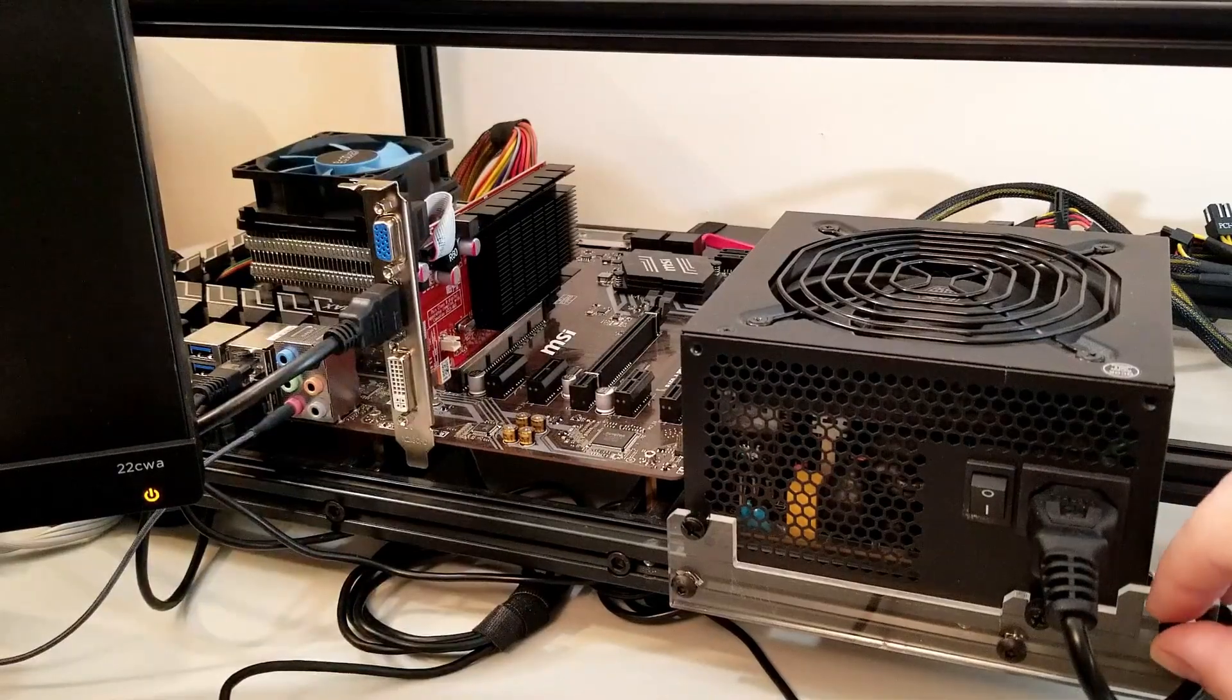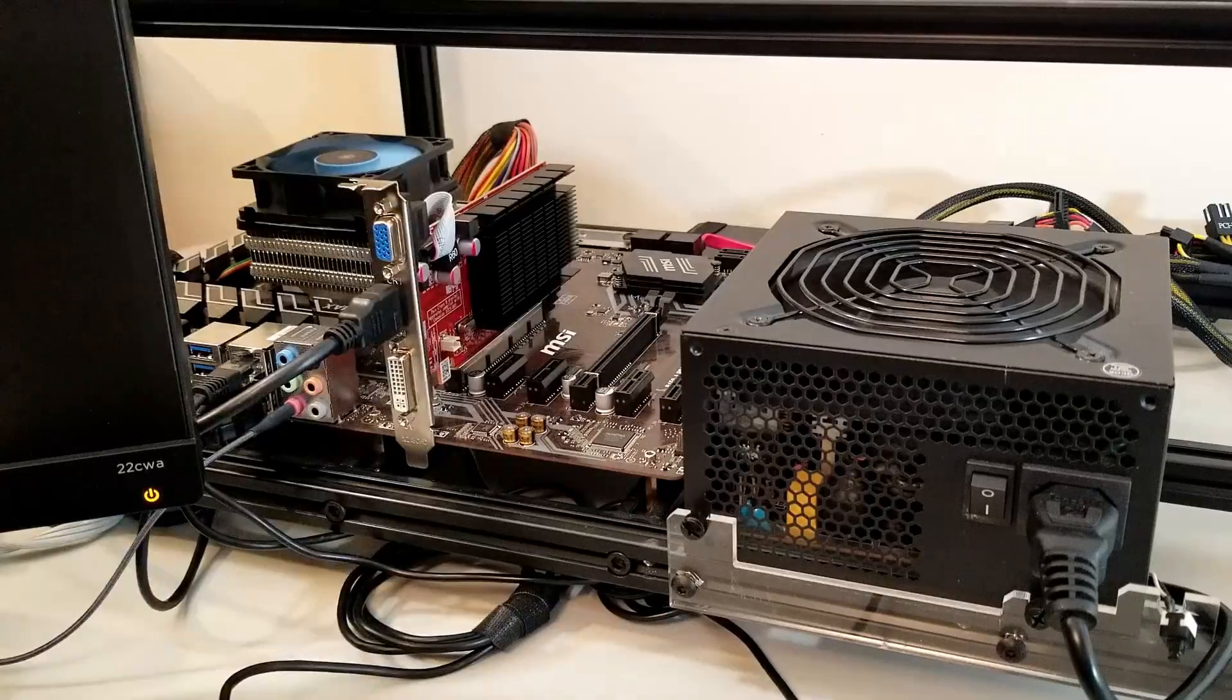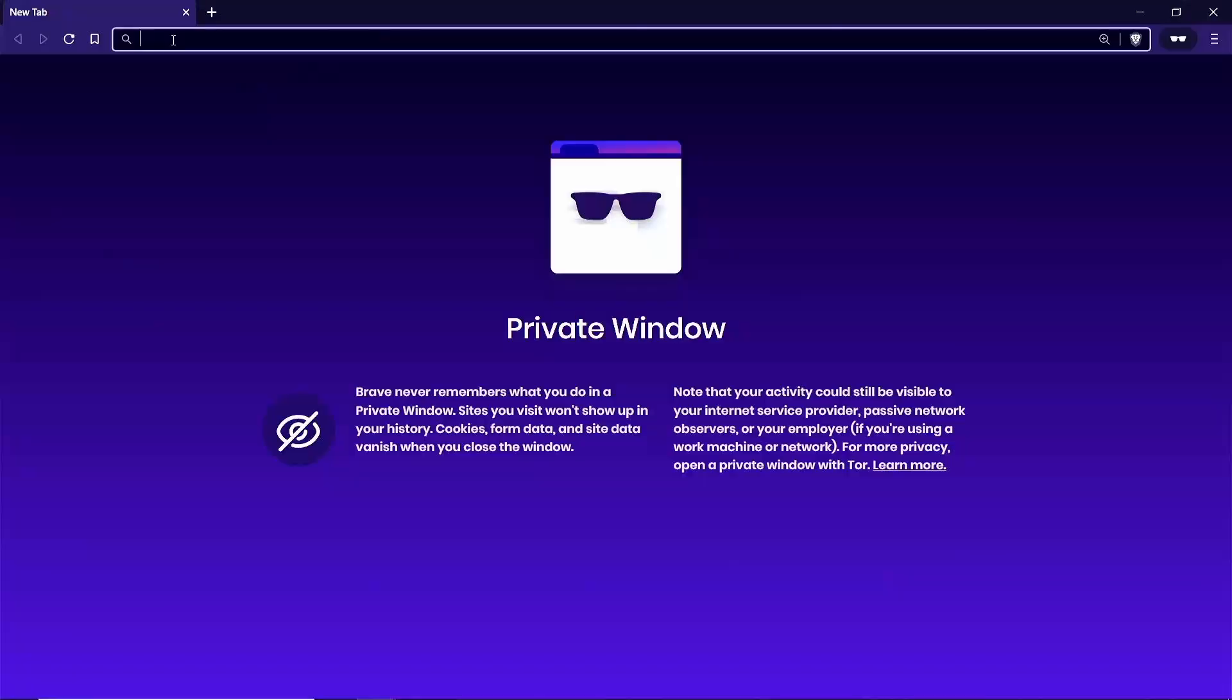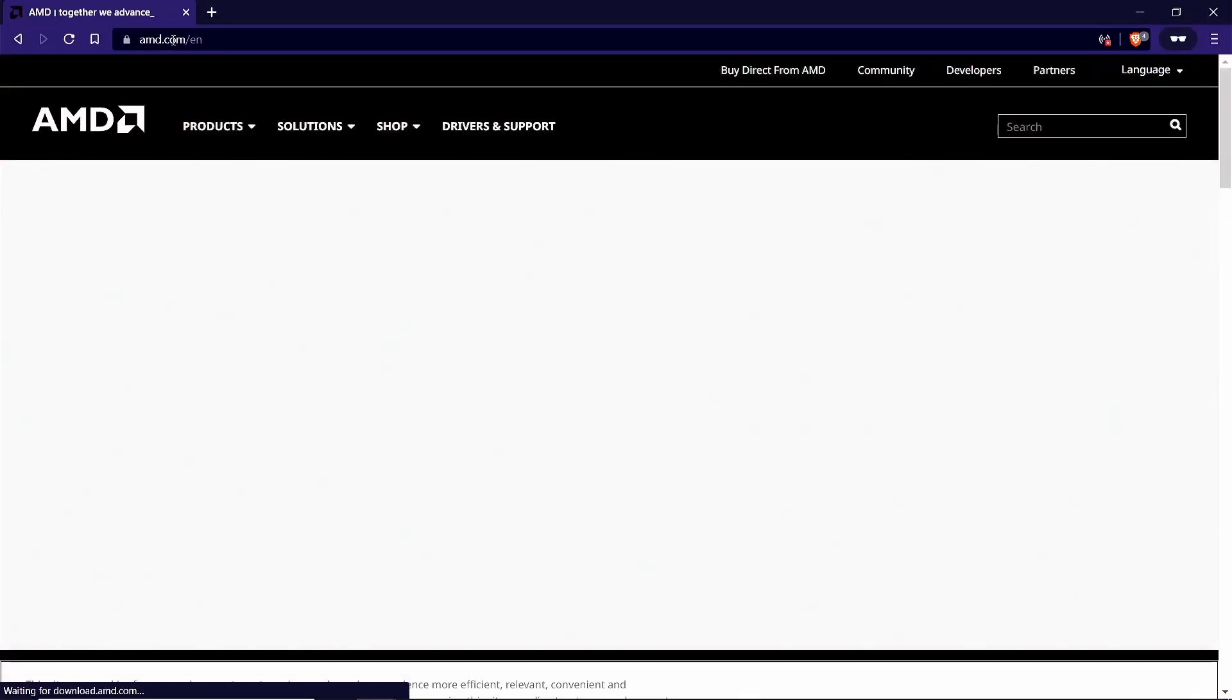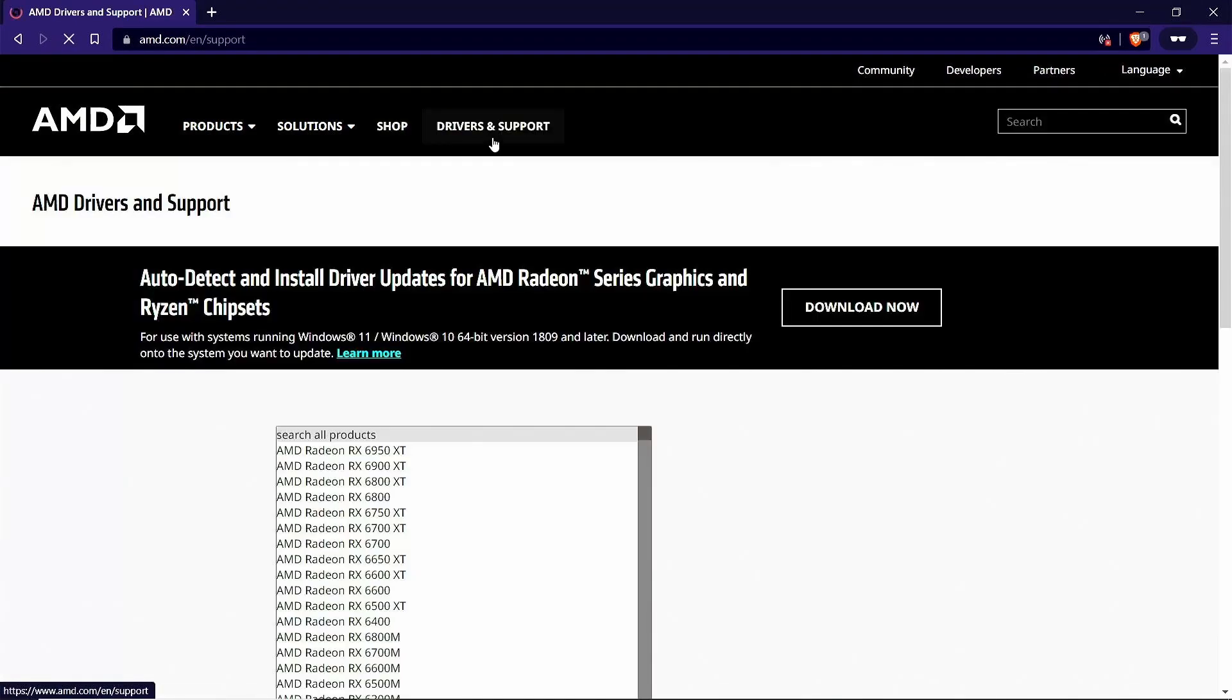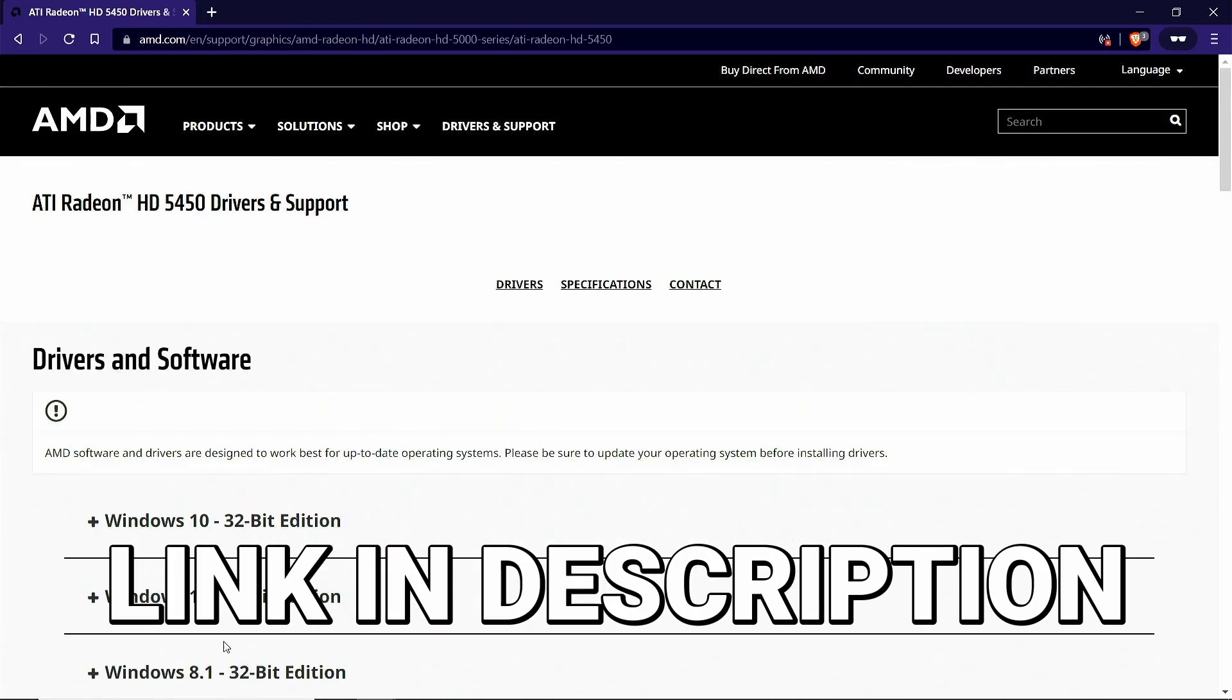So, let's get ready to overclock and benchmark this little card and see what kind of performance we can get. The first thing we're going to want to do is update the drivers. Let's swing by AMD real quick and grab the newest ones available.